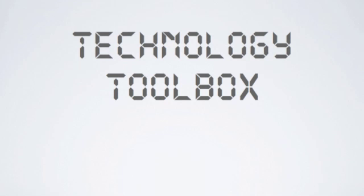See you next time. This is TechToolbox, signing off. Goodbye.